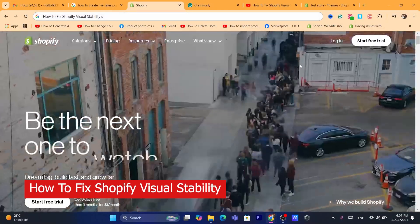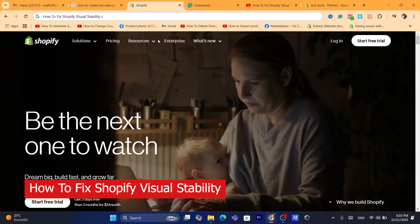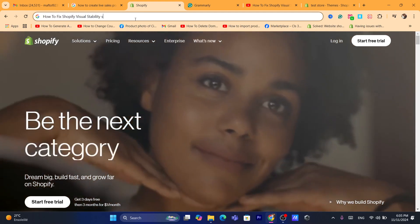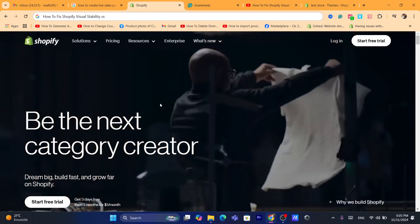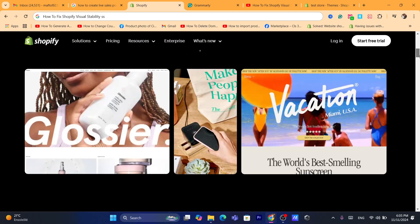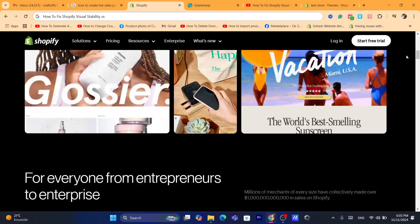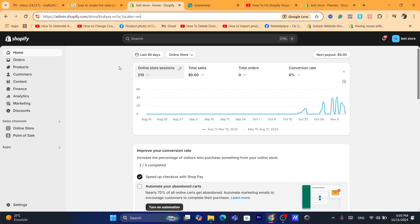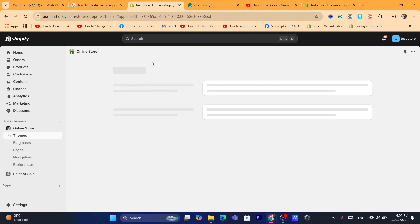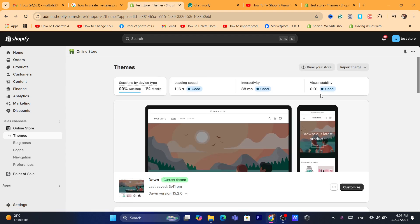In this tutorial I'm going to be showing you guys step by step how you can fix Shopify visual stability. This is a very common problem that a lot of Shopify users struggle with. I'm going to be showing you guys all the solutions you can try to fix this problem. As you can see, visual stability here says 'good' — I'm going to show you exactly how you can do the same thing.